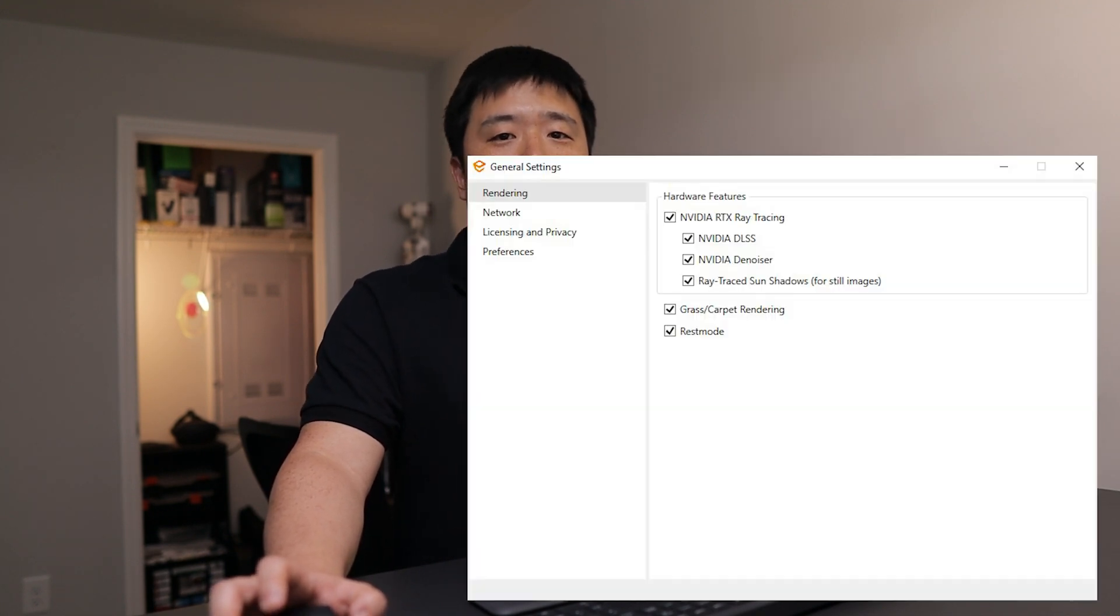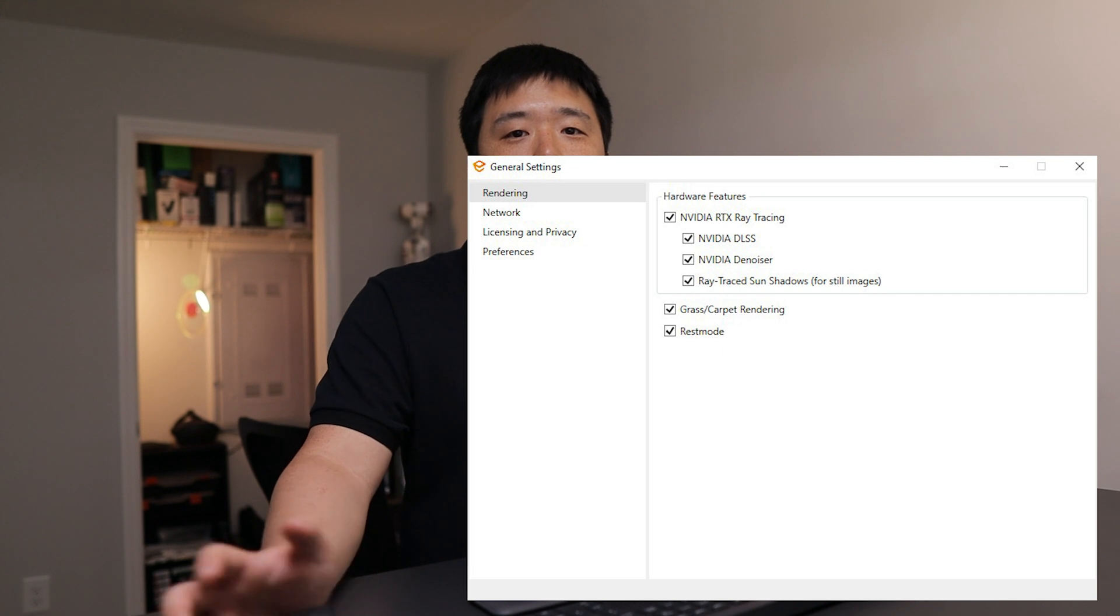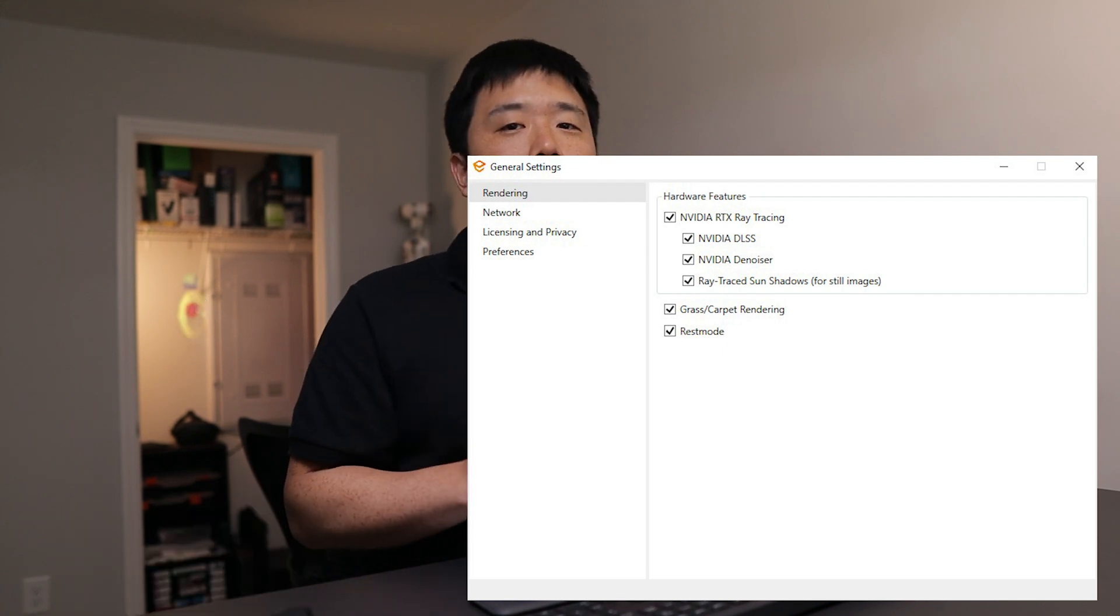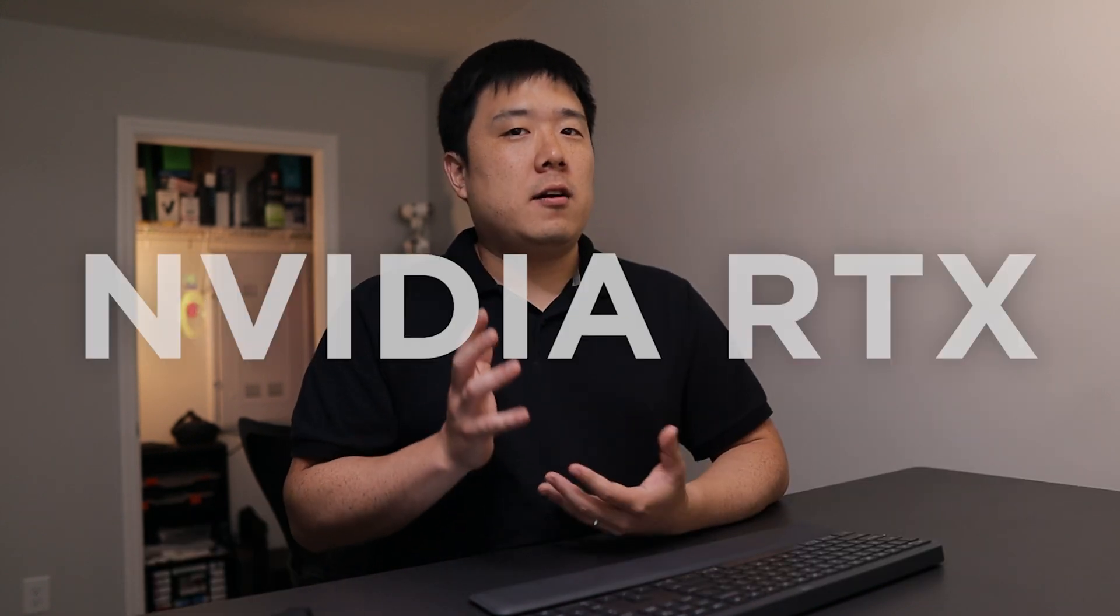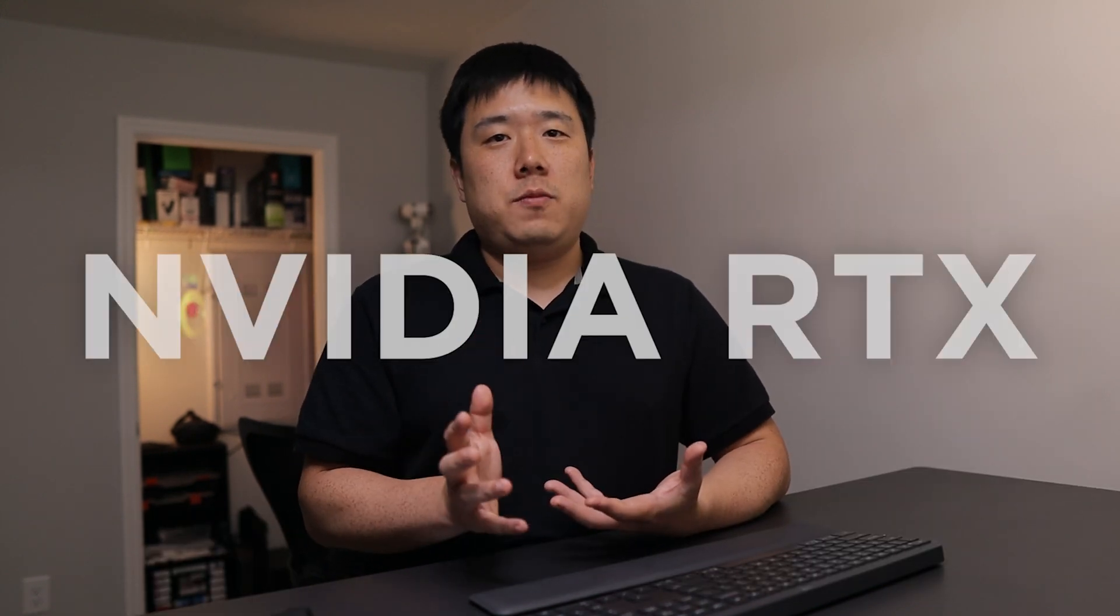Nvidia's DLSS Denoiser and ray trace sun shadows settings are all available together under the general settings, as I have mentioned, and you'll have to have Nvidia RTX GPUs in order for you to enjoy all of these functions that I just mentioned. I'm really glad Enscape team is now working closely with the Nvidia team to make the tools that we use daily even better than what it was before.